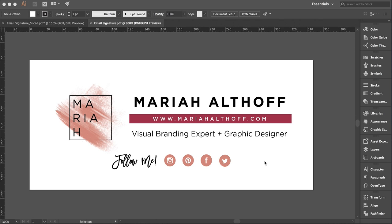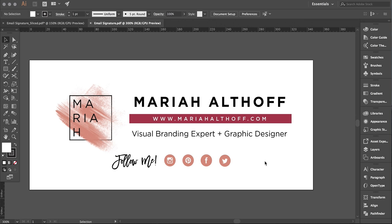The first thing you need to do is design your signature in another program. I use Illustrator because that's what I use for everything. If you're a Photoshop person, that's cool too. If you're sticking to Canva, that's fine. Whatever it is, design it first.